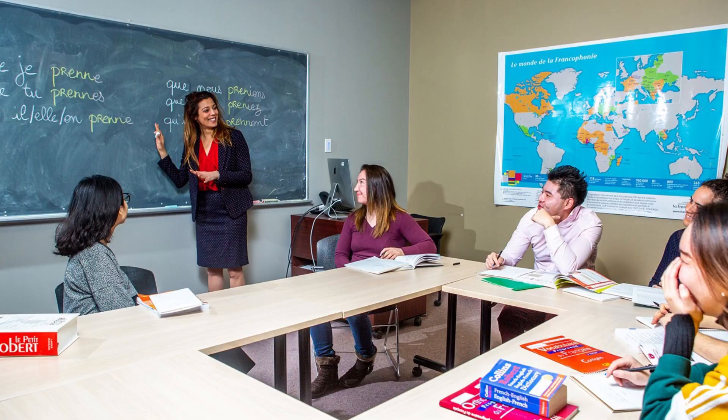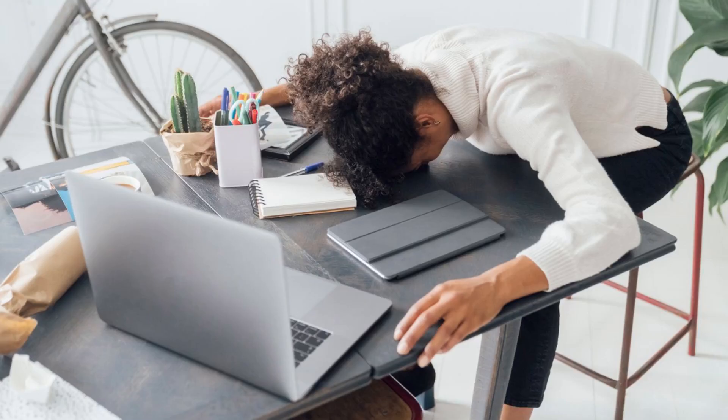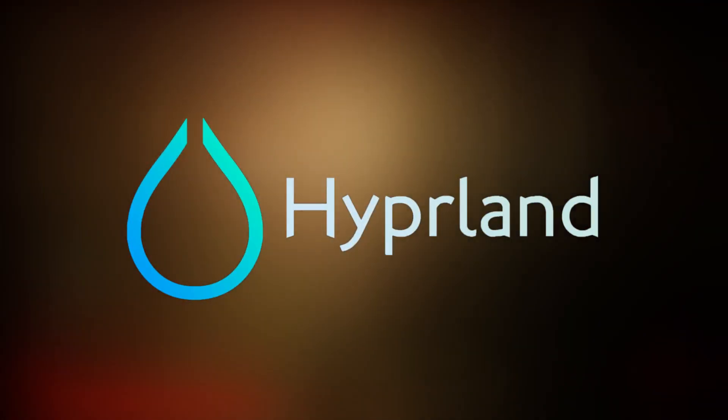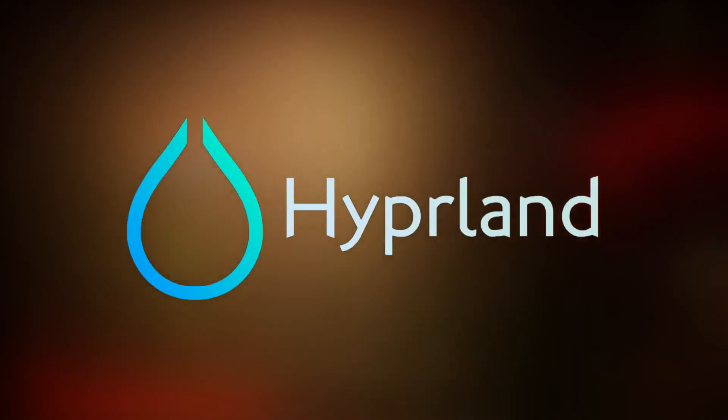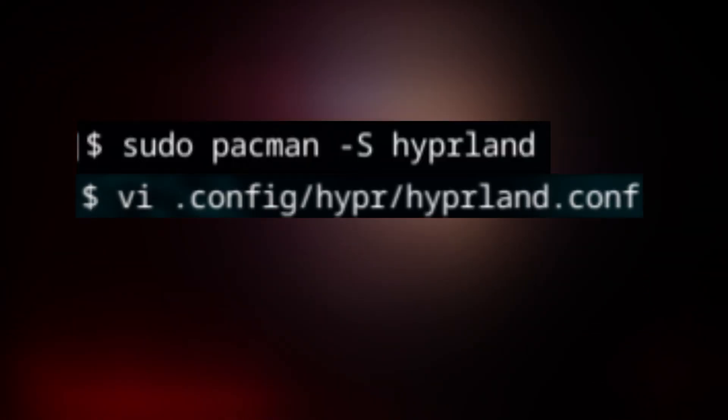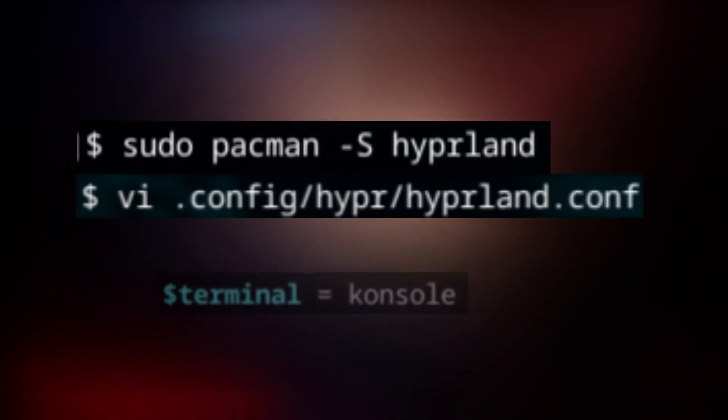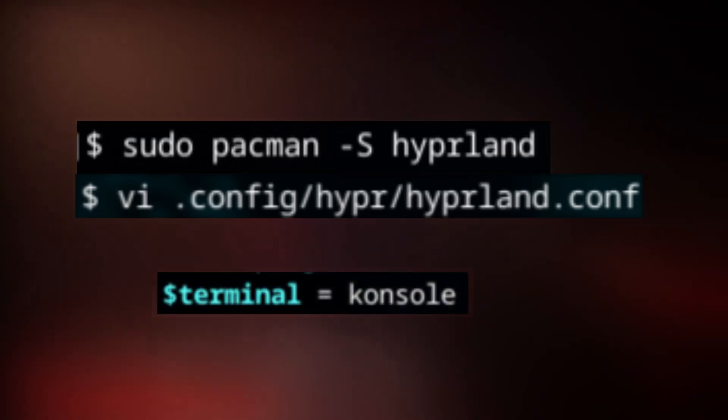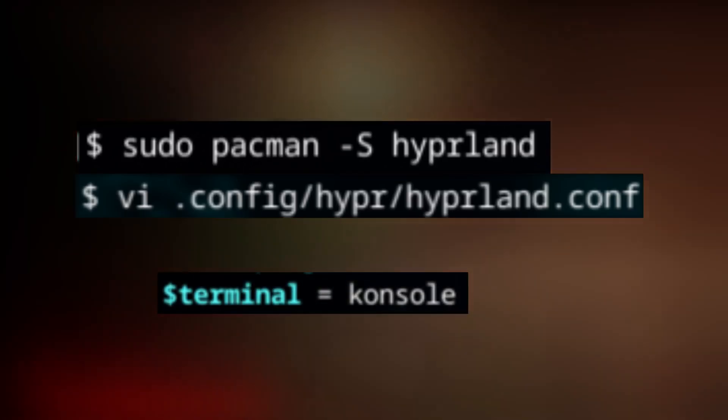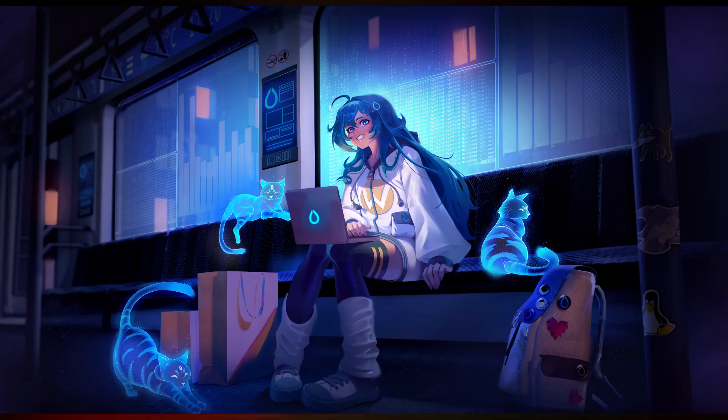So one day in French class, I had nothing to do, I just installed Hyperland. And Hyperland isn't that bad to set up. You just install it, edit the configuration file to use a terminal you have installed, and you are ready to launch into Hyperland.